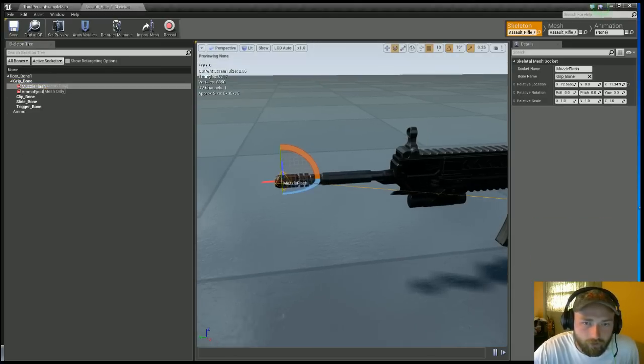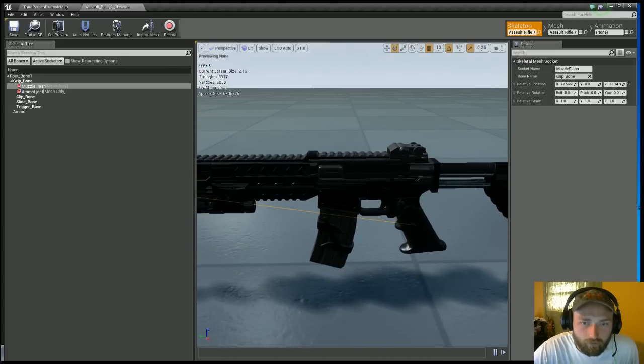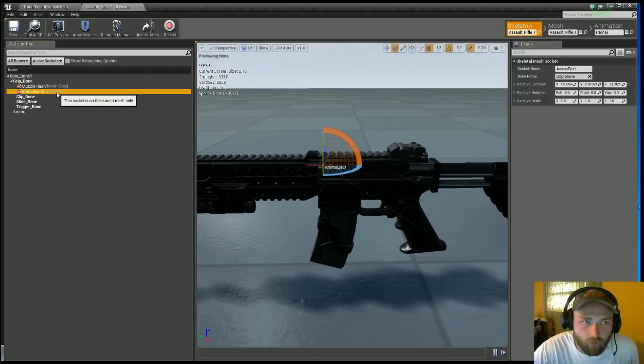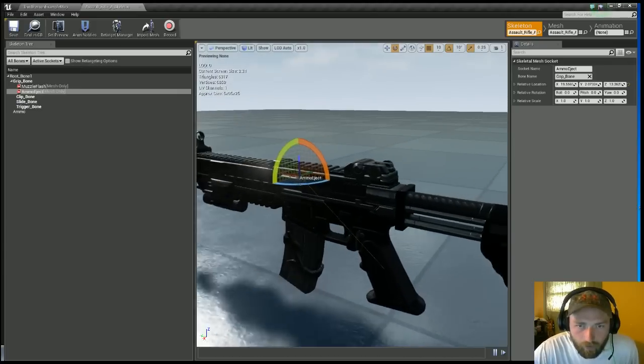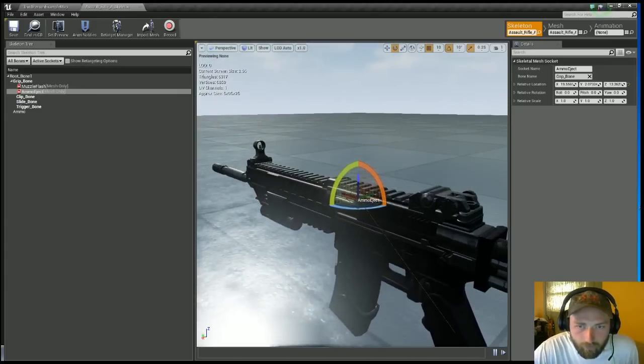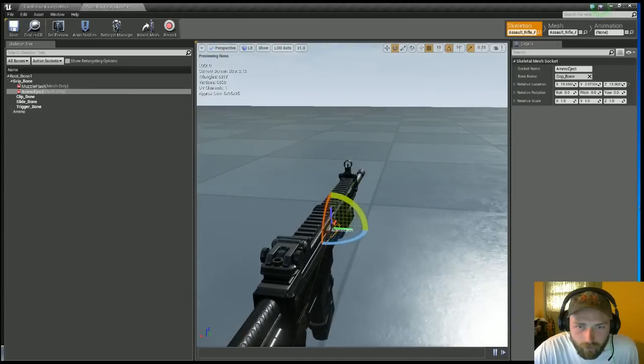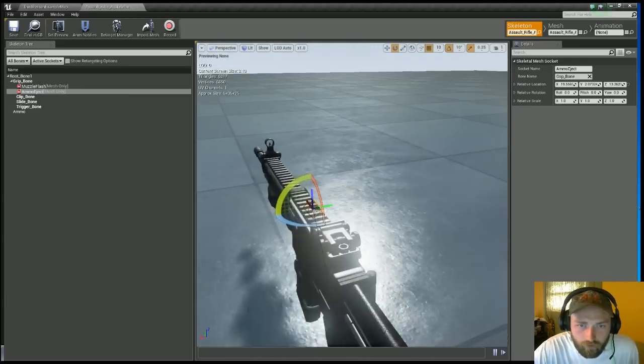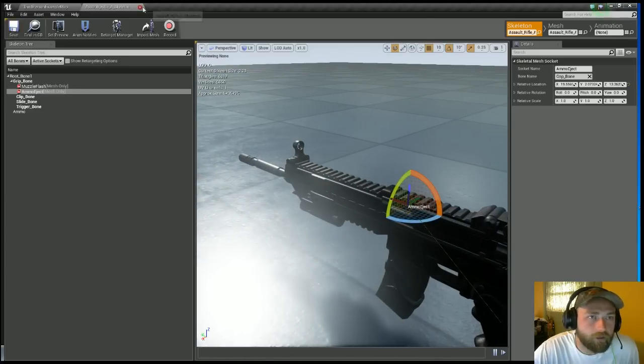Another thing you can do by the chamber, you can put an ammo eject if you want that. I'm going to be implementing the muzzle flash and the ammo eject in this video if you're interested in that.